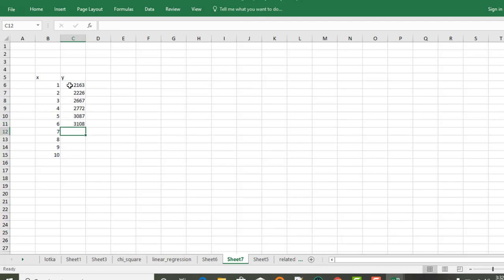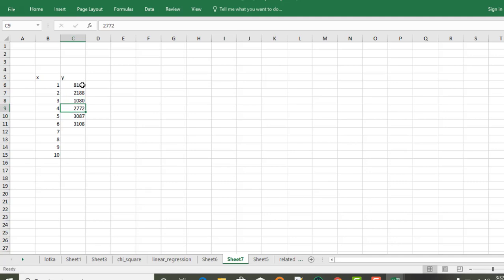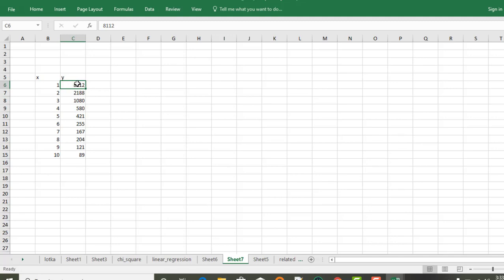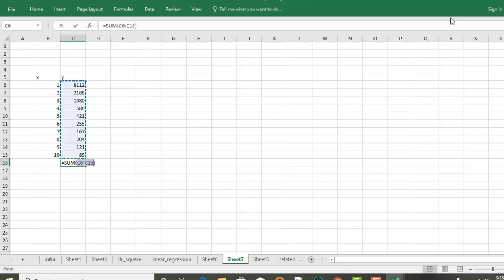The data values continue: 2108, 18112, 2188, 1080, 580, 421, 255, 167, 204. Then: 157, 167, 168. Third, we can choose numbers, so we can choose sum and sum.